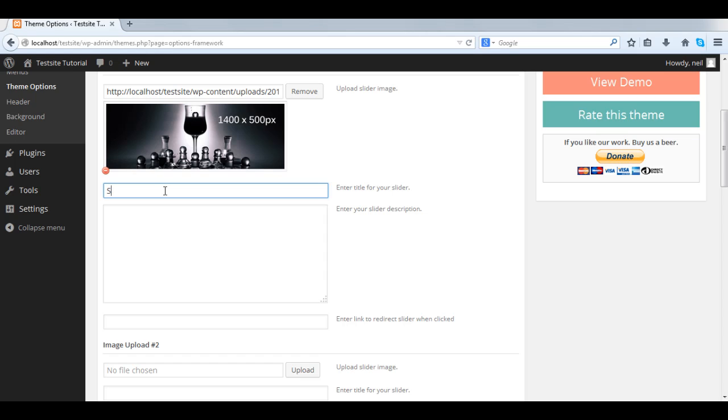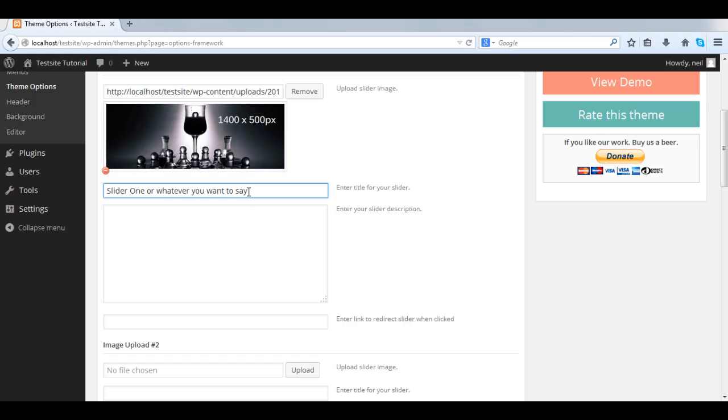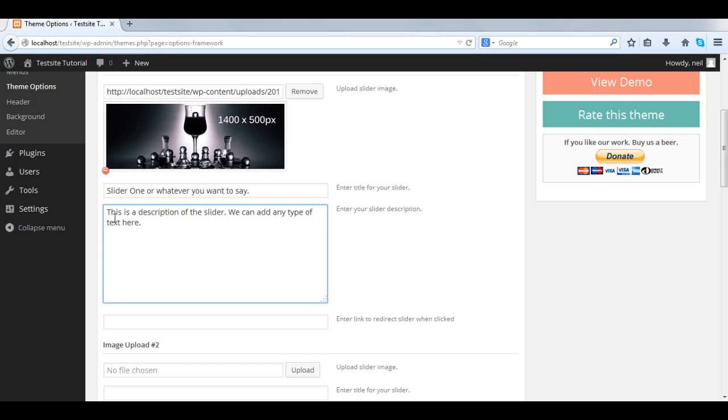So we need to enter a title for this slider here. You could put anything you want, like something on sale, whatever, and a description. Whatever you put here is up to you.